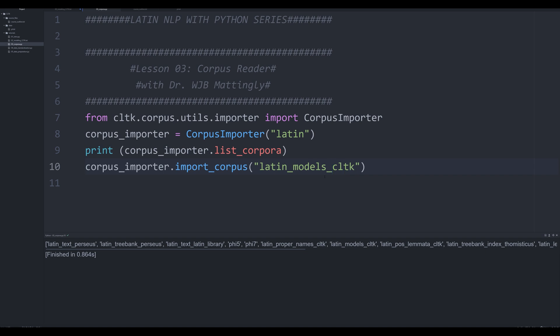Sometimes you'll get an error, it'll say like permission denied if you've already got that model installed in your directory. Other times, though, you won't get an error, I haven't figured it out myself. But if you're going to install a library that you don't have, you'll just copy and paste it in there.